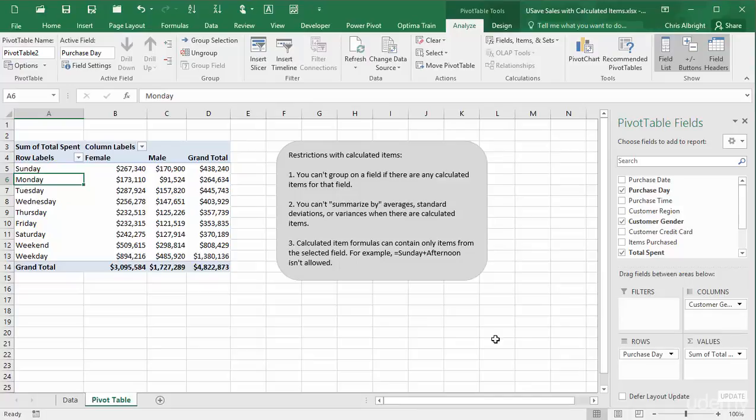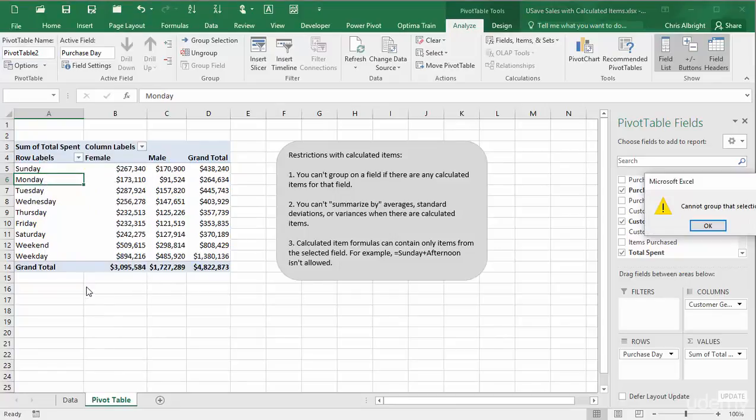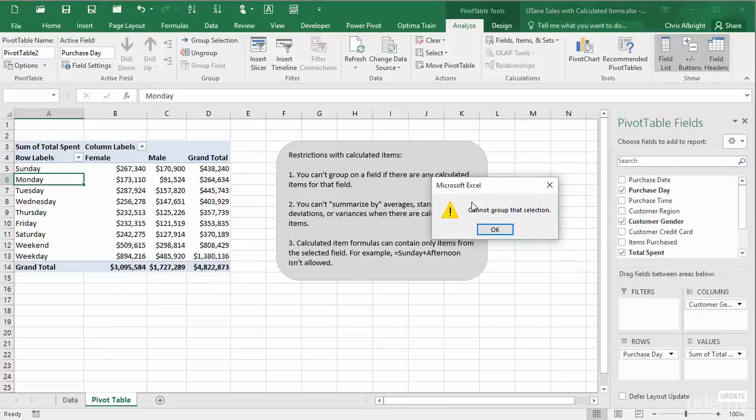There are a few restrictions with calculated items as listed in the text box. I will illustrate what happens if you try to violate them. First, I will try to group. It doesn't allow me.